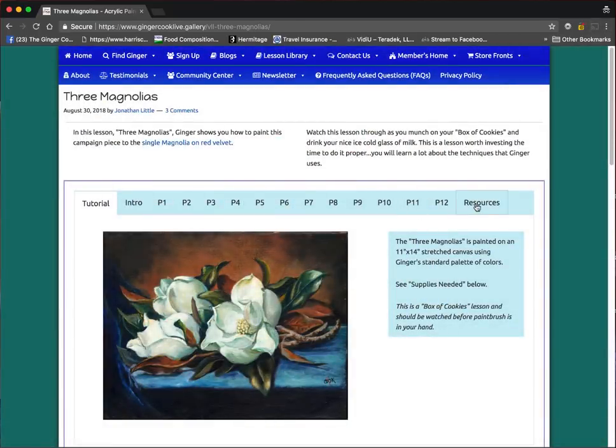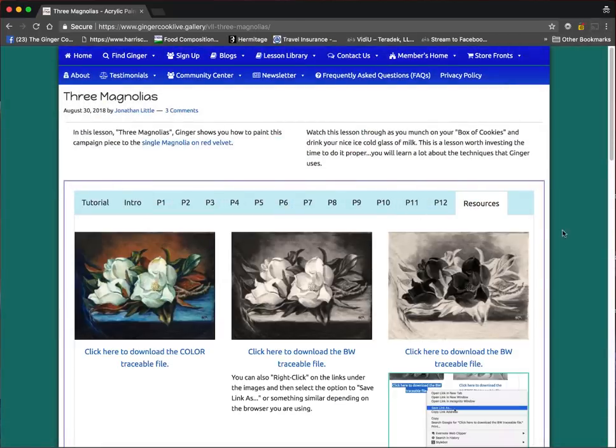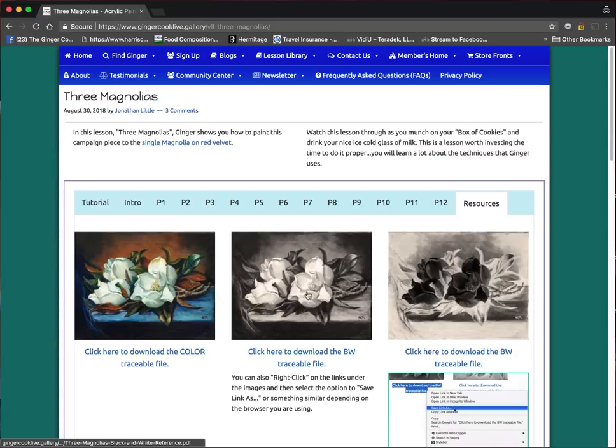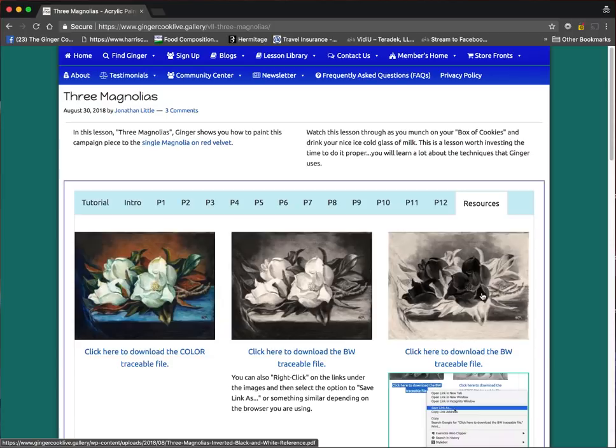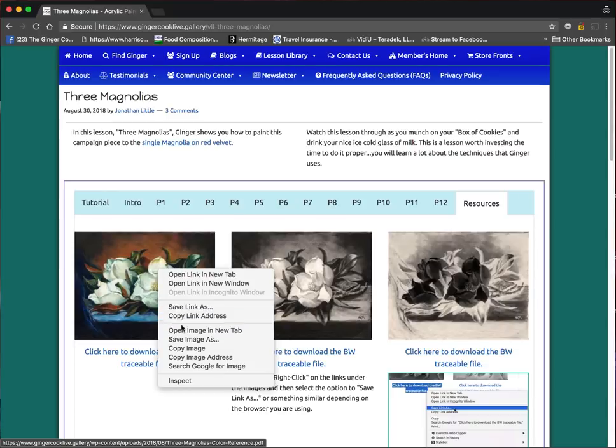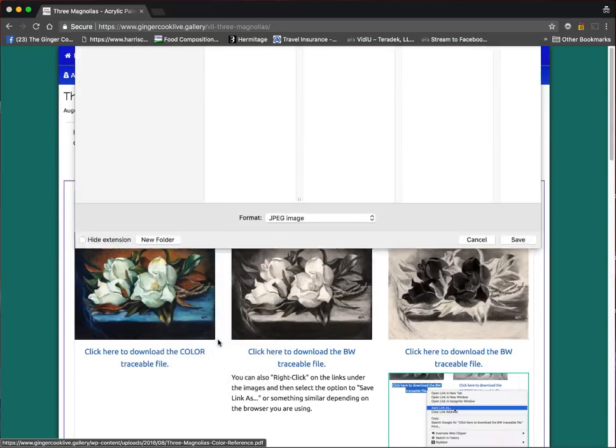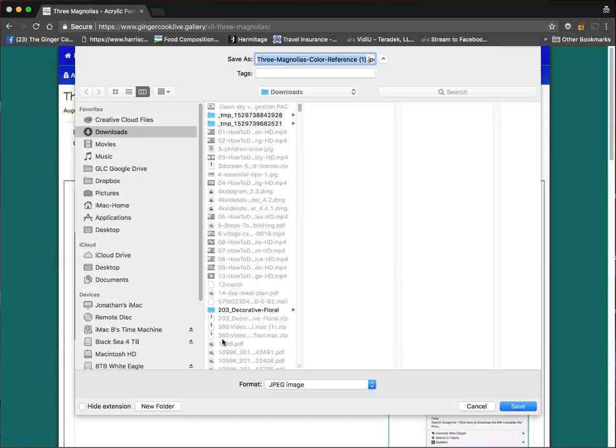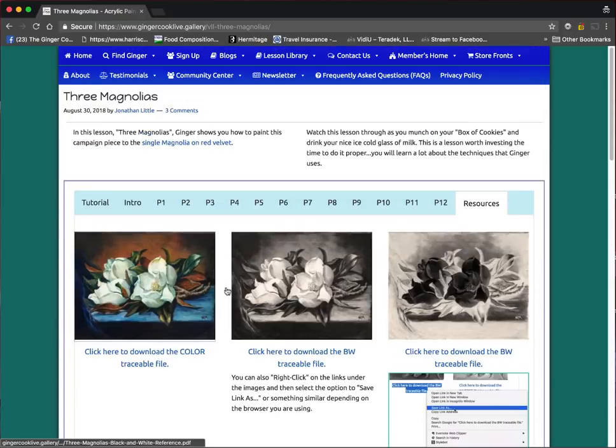The other way, going down to Resources. In the Resources, you have the color, a black and white, and an inverted black and white. The individual did a right-click Save Image As. I've already got it there, that's why it has the one after. We'll go ahead and save it again and see what happens.